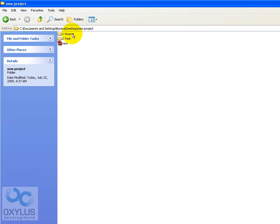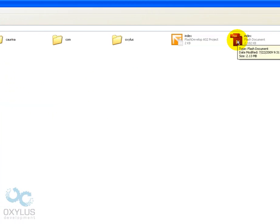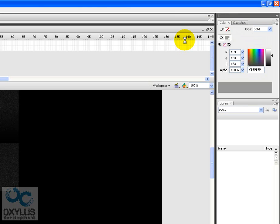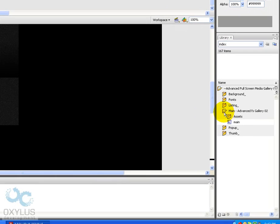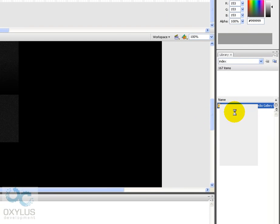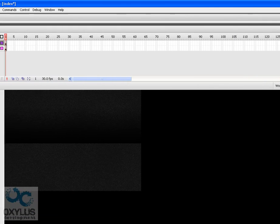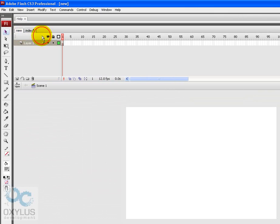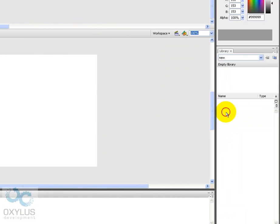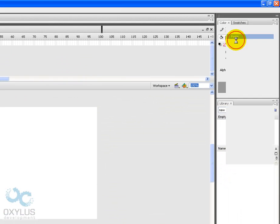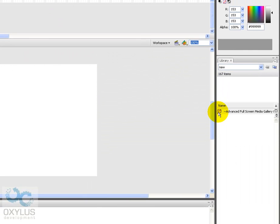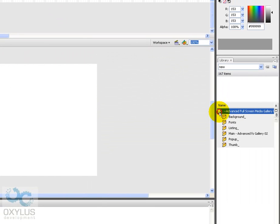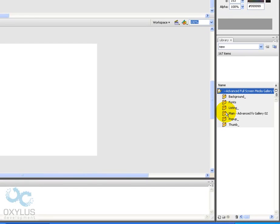Now we must copy all of the library items from the provided FLA to the new FLA. From the library we're going to copy this and paste it here. Now we have all of our movie clips from the original FLA into our new one.